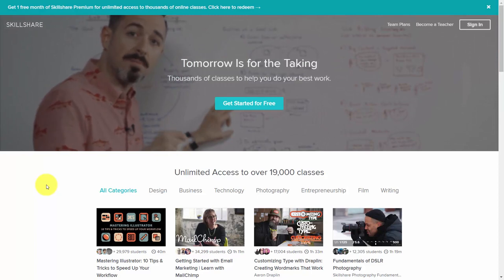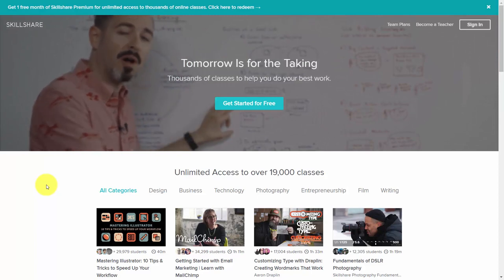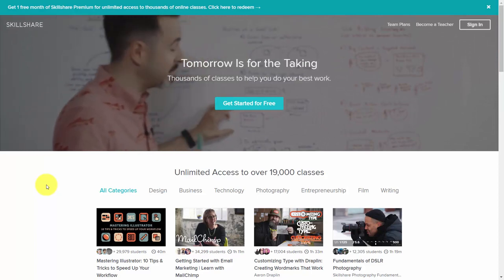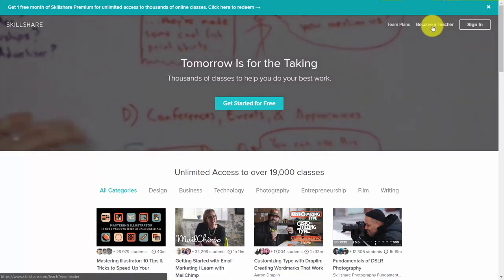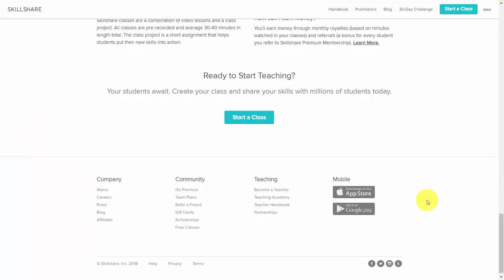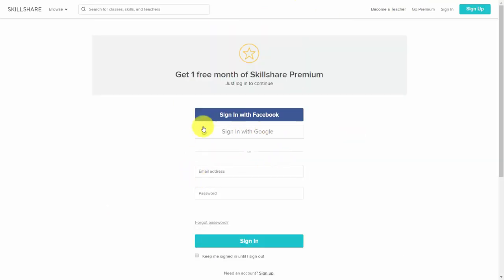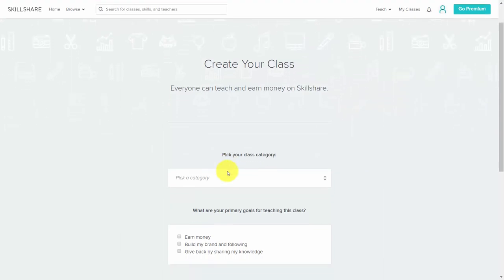Hello and welcome. In this video, we are going to walk through the process of setting up your account. To do that, we're going to click 'Become a Teacher,' then scroll all the way to the bottom and click 'Start a Class.' We're then going to sign in with our username and password — you can use Facebook or Google if you prefer. Once you are on the inside, you'll want to pick your class category, and then you'll be asked what your primary goals are.